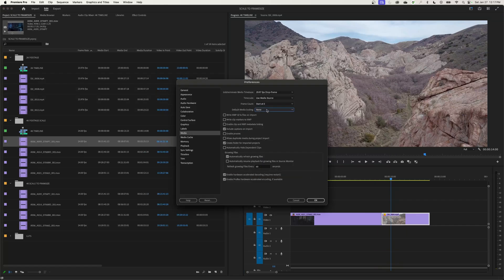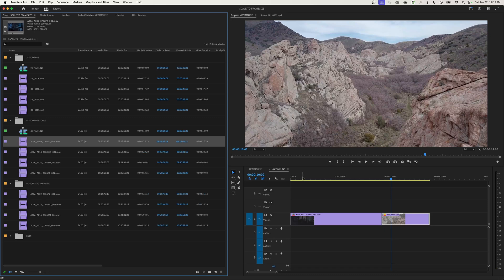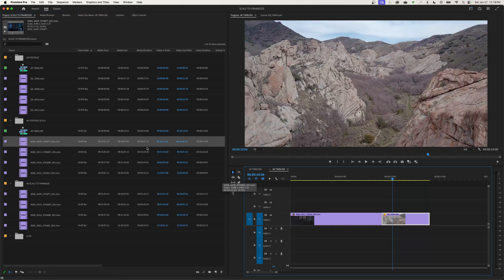When you're putting lower-resolution footage into a higher-resolution timeline, there's really no meaningful difference between 'Scale to Frame Size' and 'Set to Frame Size' because you're not losing resolution — you're just scaling up. But it doesn't make the footage higher quality. If you put 1080 footage into a 4K timeline and watch on a 4K monitor, you'll often notice the resolution difference. My preference is to always use 'Set to Frame Size' rather than 'Scale to Frame Size', though if you're working with very high-res footage like 8K in a 2K timeline, the resampling can significantly speed up your editing workflow.